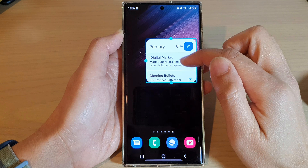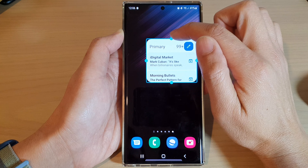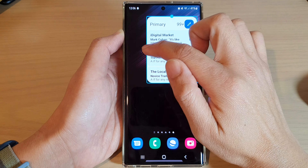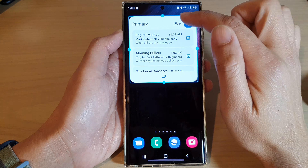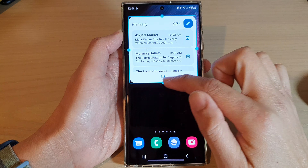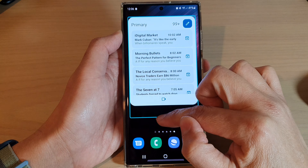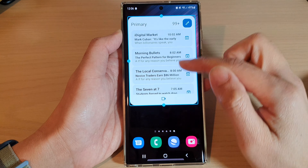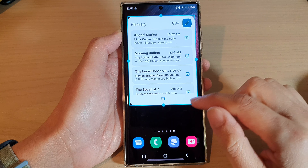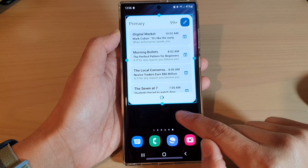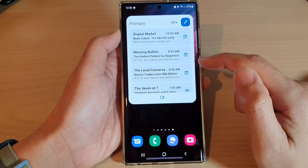You can also readjust the widget by dragging on the top, side handle, or bottom to make it higher or shorter. Then tap anywhere on the screen to save the changes.